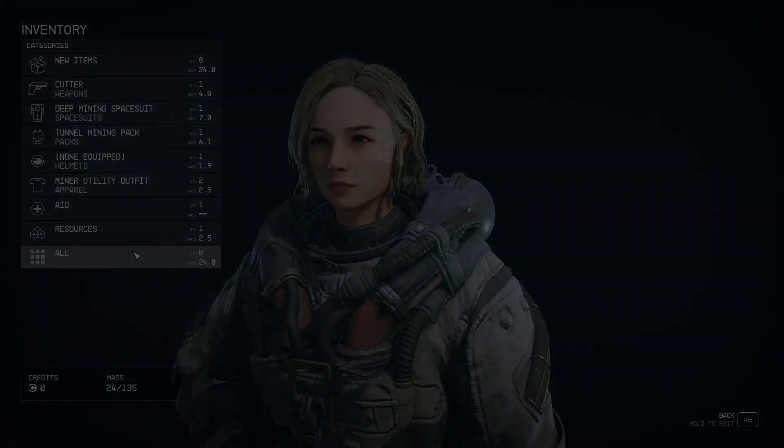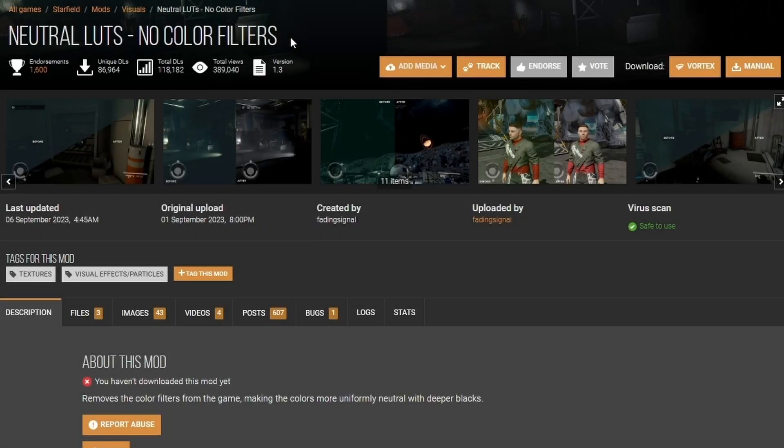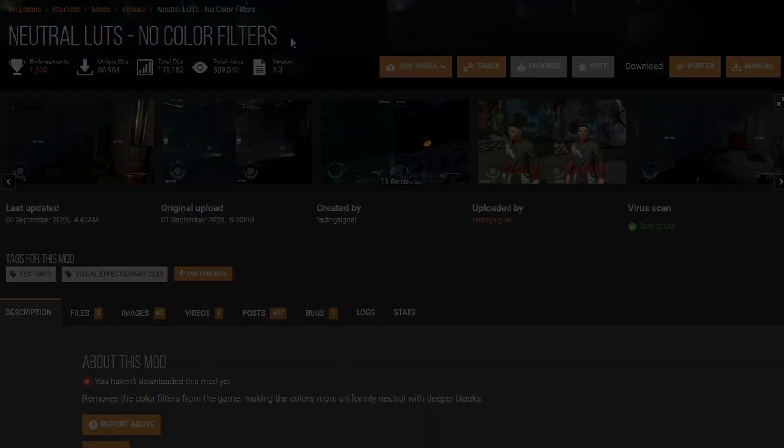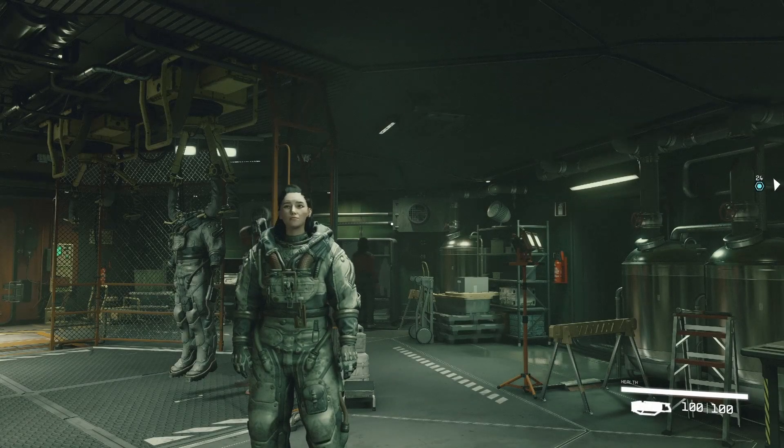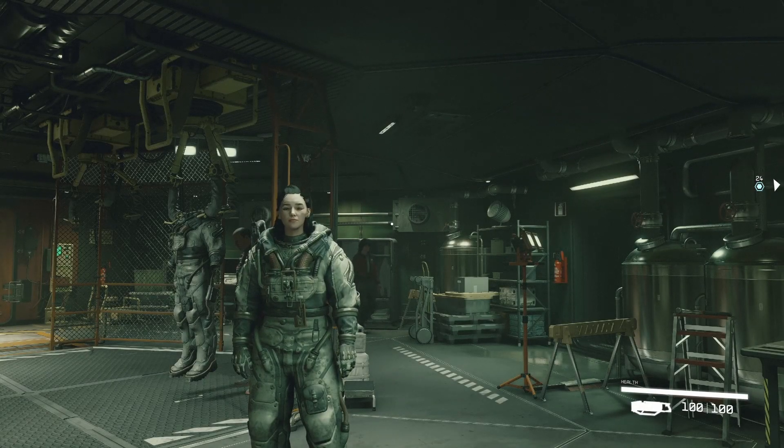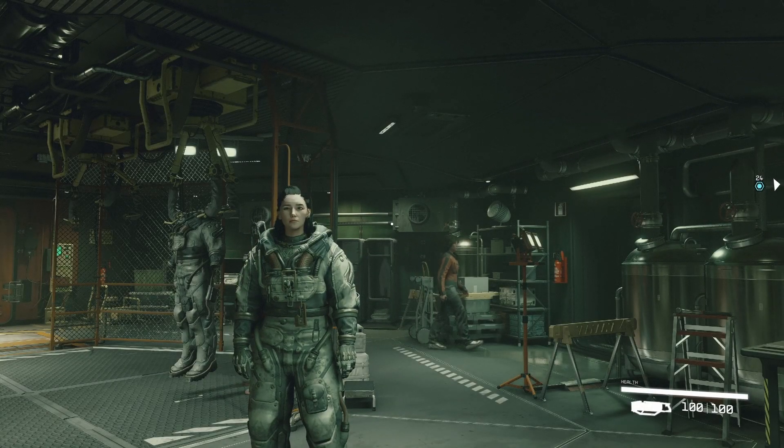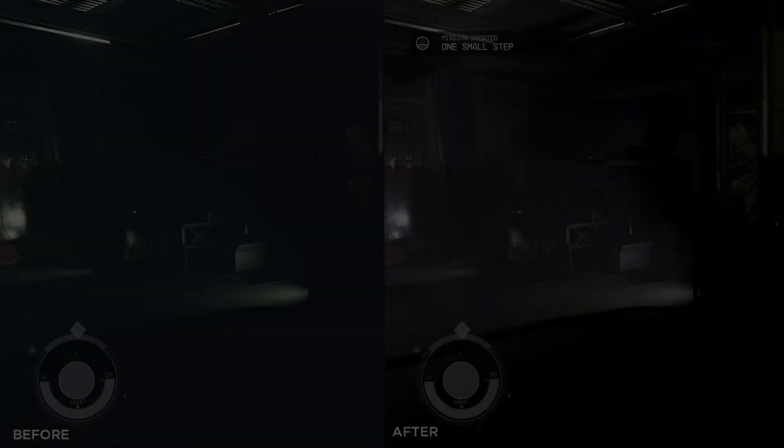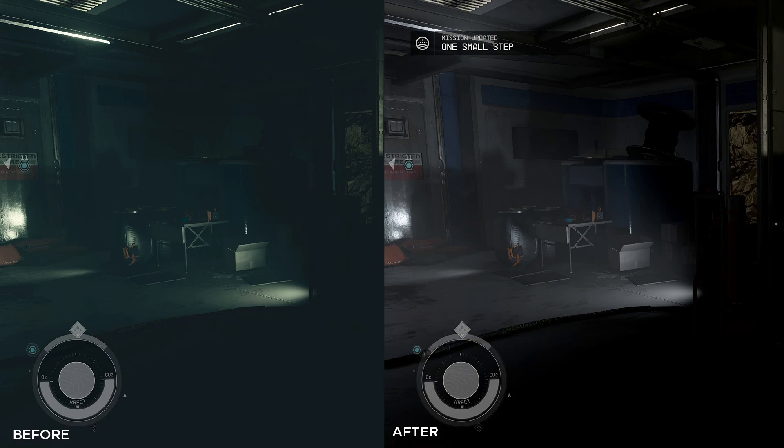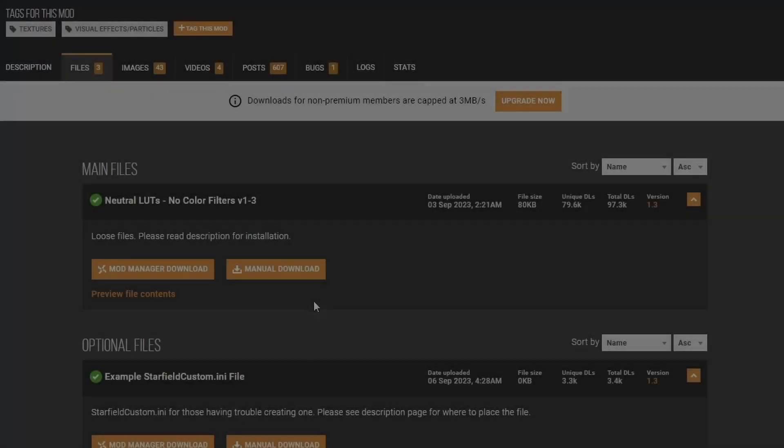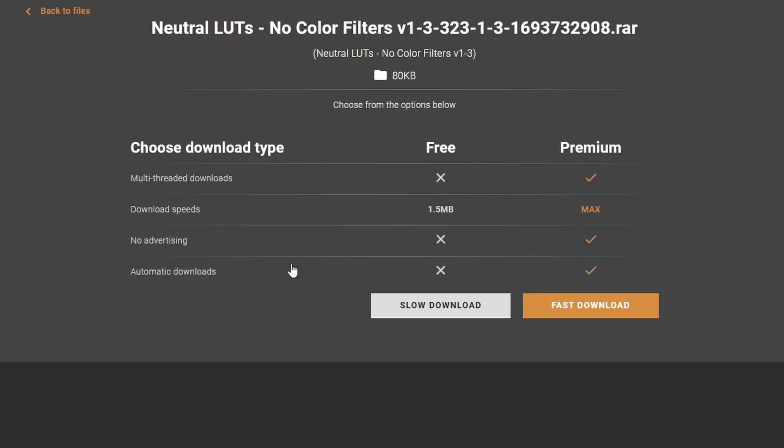The next mod we're going to install is called Neutral LUTs - No Color Filters. In the vanilla game, everything is so green and hard to see. This mod's going to get rid of that so it's clear. Go to Files, download this manually.